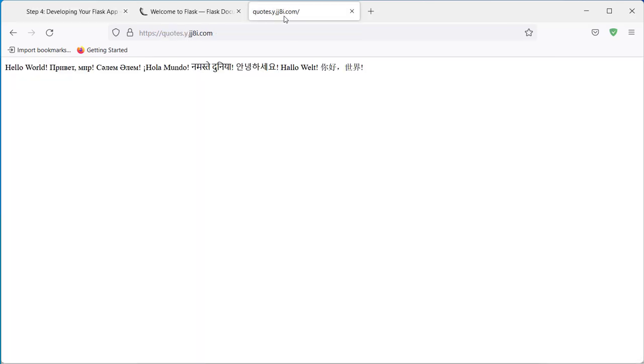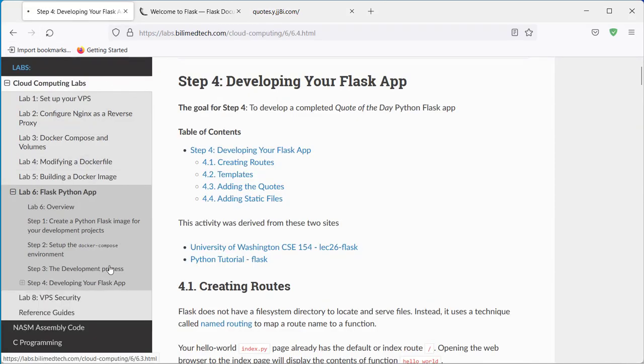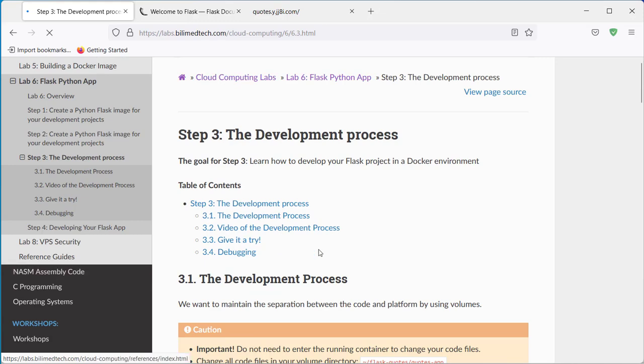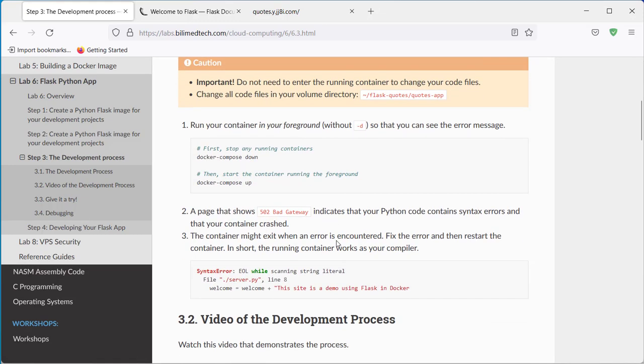We left off with our hello world message being displayed. Before continuing on, I just want to take one step back and give a quick demonstration of the development process.